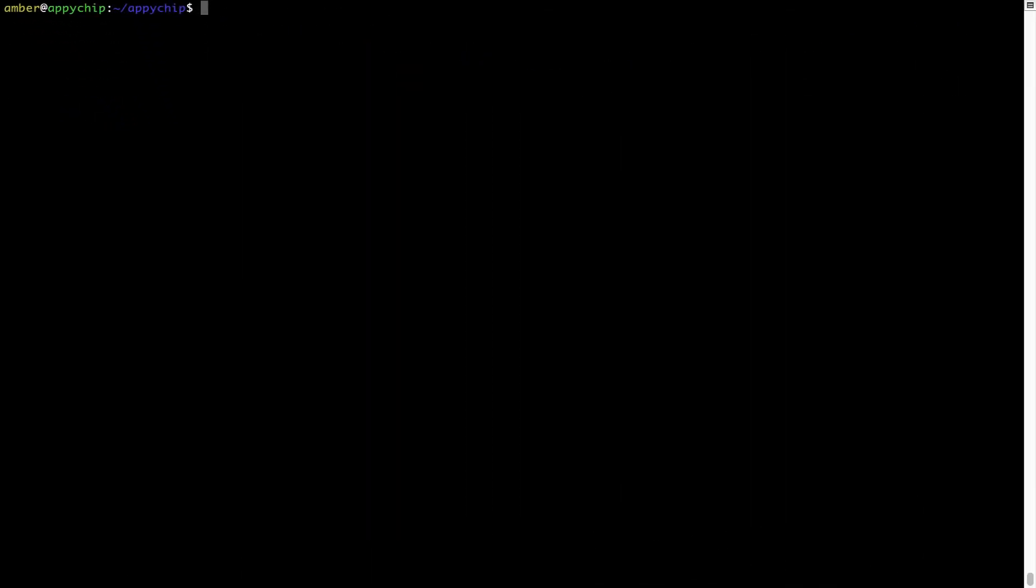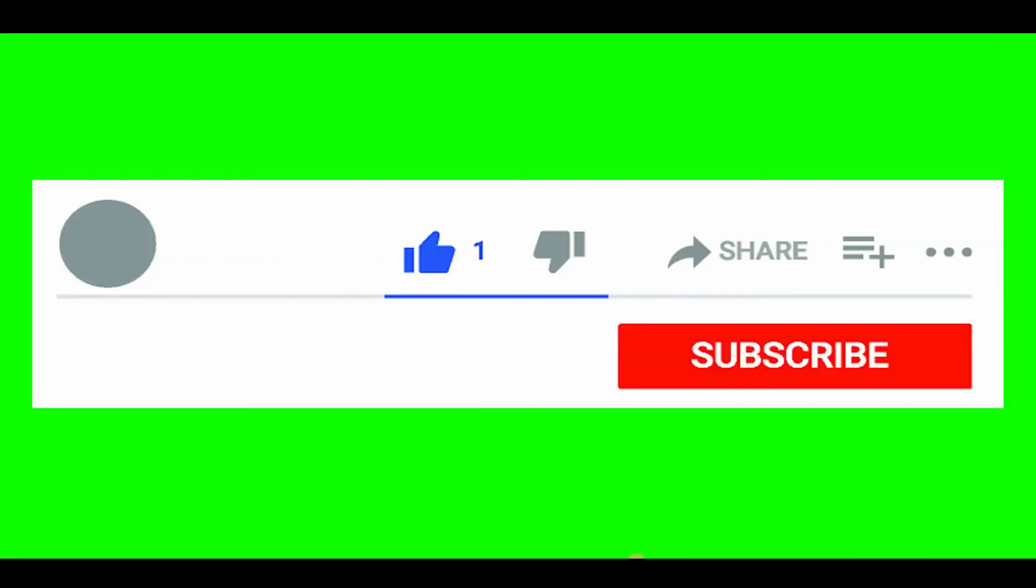Also over time, Brew might end up consuming disk space on your Mac as it keeps installers of the programs that you had installed on your hard disk in a cache directory. So you can use the brew space cleanup command once every 6 to 12 months to free up some space on your Mac. This command removes app installers and older versions of the packages only. It would not uninstall any of the apps that you have installed. As you can see, brew cleanup was successfully run on my system.